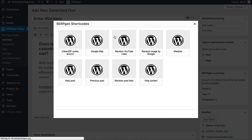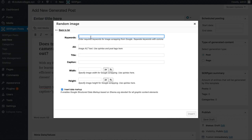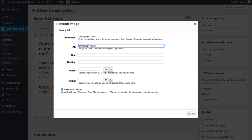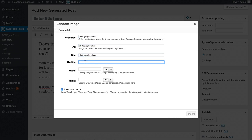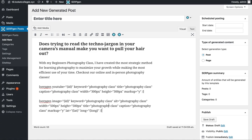We're going to click the button again and this time do an image — a random image with the keyword "photography class." We'll add the same alt text, title and caption and make this a 500 by 500 image. Click on insert and now we have a random image that is going to be included in our post as well. We can also add the widget, Google Maps, and things like that if we wanted to.